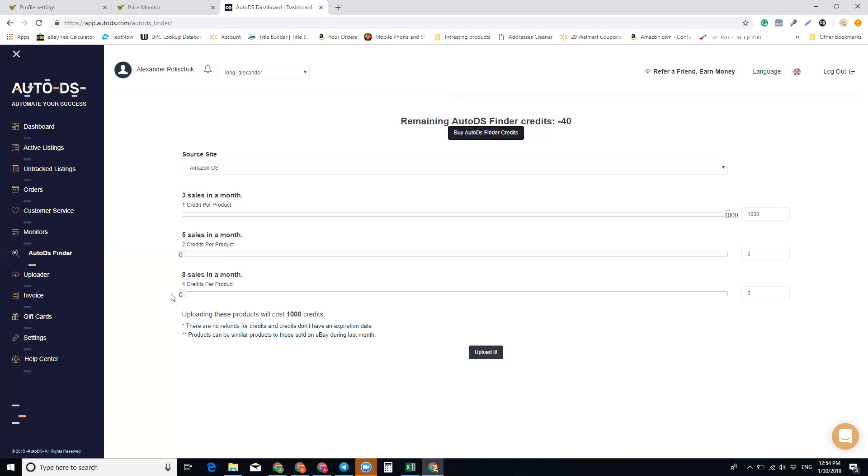Auto DS and try out this Auto Finder tool. I hope you found this video helpful - leave a thumbs up and please subscribe to my channel if I gave you any value. I'll see you in the next one, thank you.